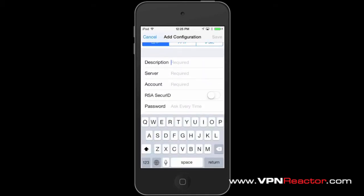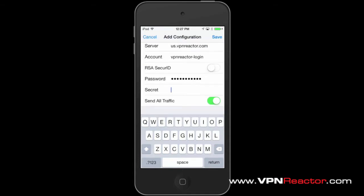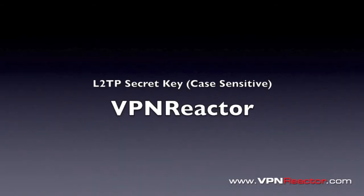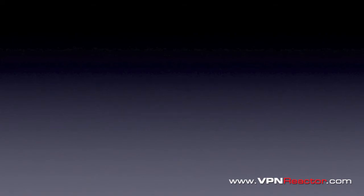You can then add the following configuration details: a description of the VPN, the VPN Reactor server you want to connect to, the username you registered with VPN Reactor, your VPN Reactor password, and your L2TP secret key. This is case sensitive, so please make sure you enter the code correctly.